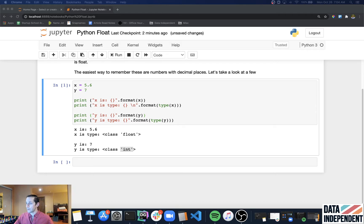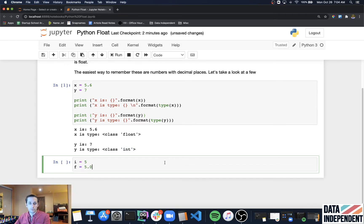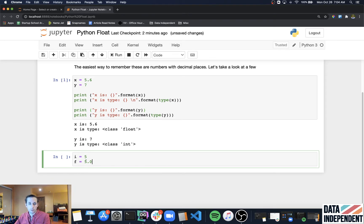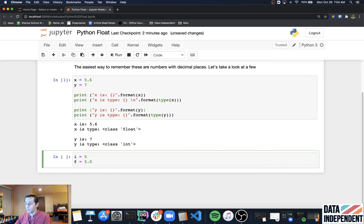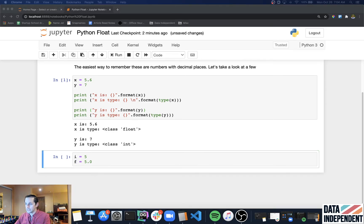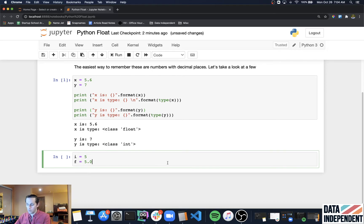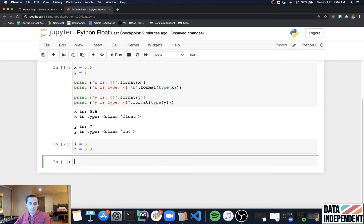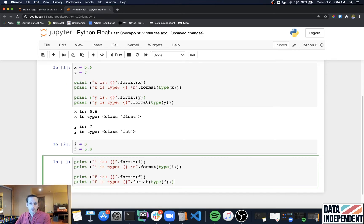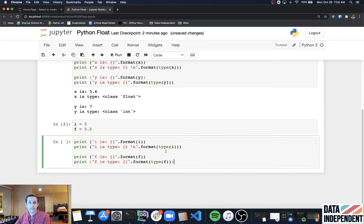The key thing I want to show you here is that it doesn't matter if your number is a round number or a whole number. In this case, I have I equals five, and then I have F equals 5.0. Just the fact that I have a point zero in there is going to make it turn into a float.